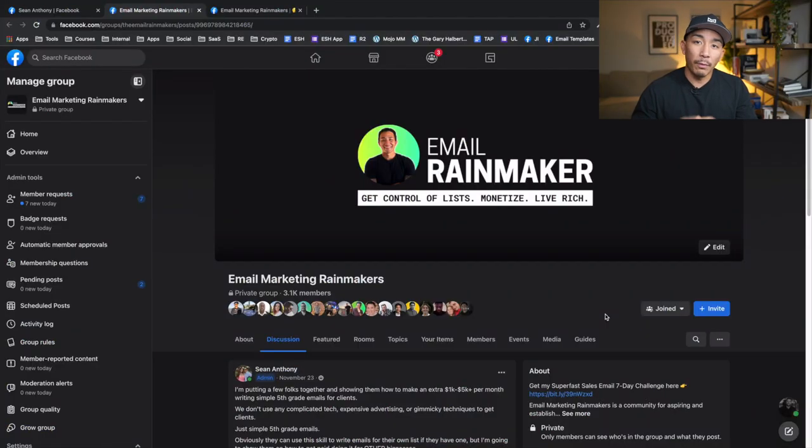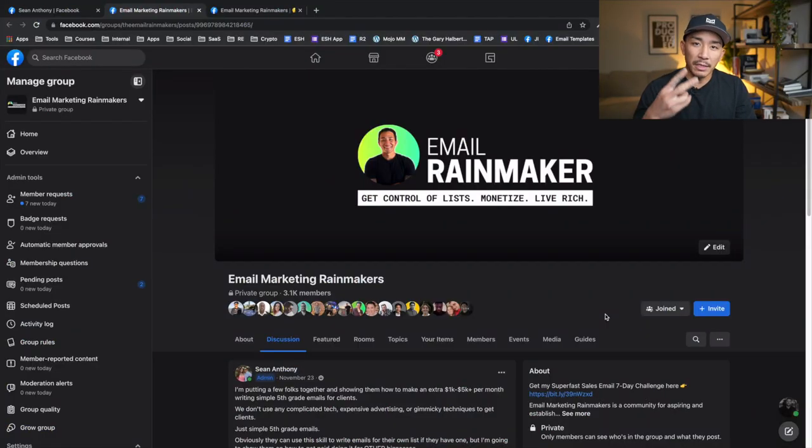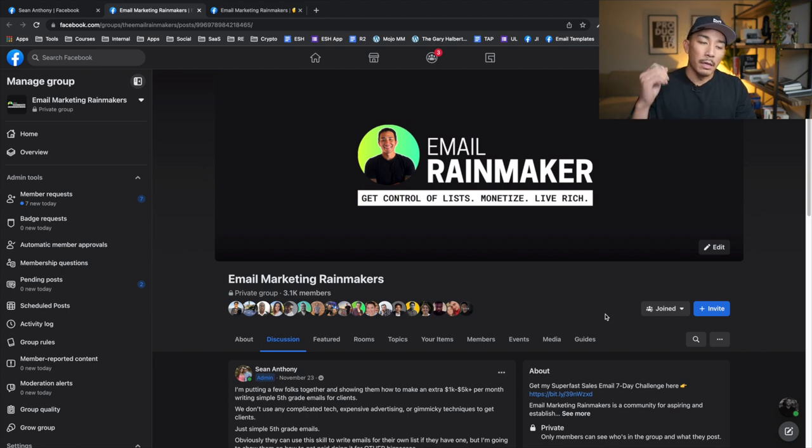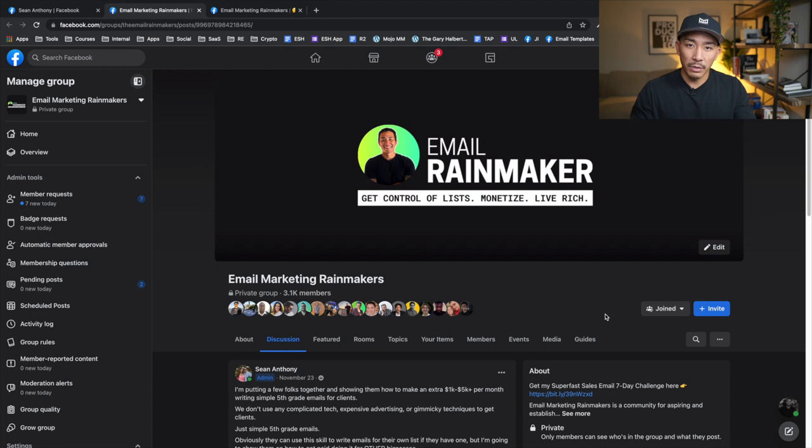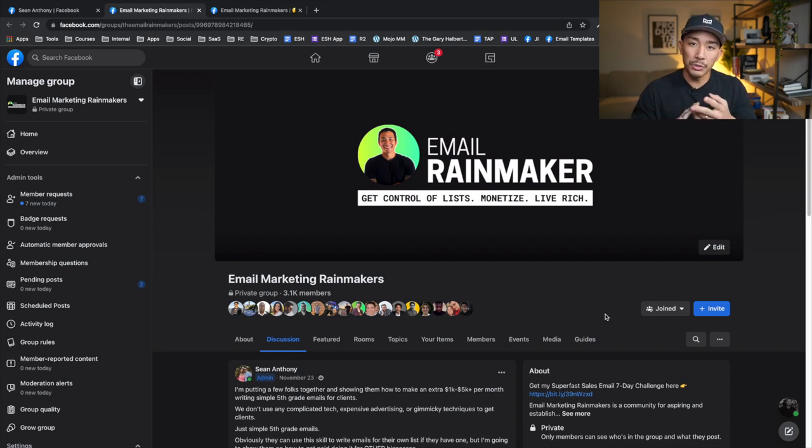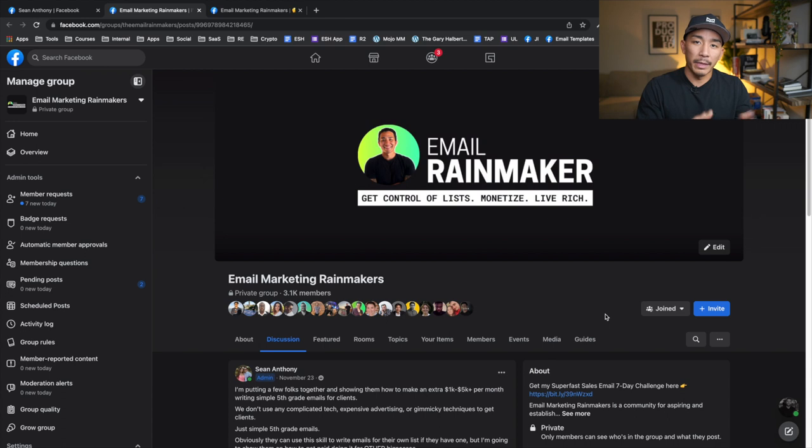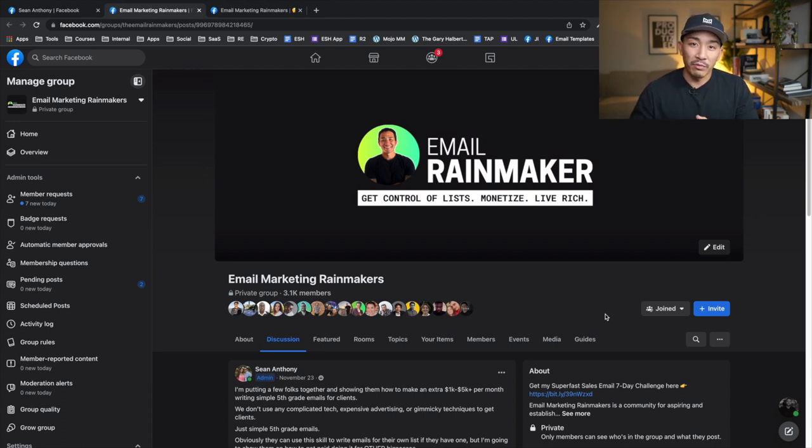All right, so we're on my computer now, but before I jump into the strategy, I want to share two things that you need in order to make this work. Number one is substance and substance is any value that you provide in the terms of expertise or results or something that you do or know that other people want to learn how to do. It's going to be very difficult for you to sell a digital product if you have no substance, right?